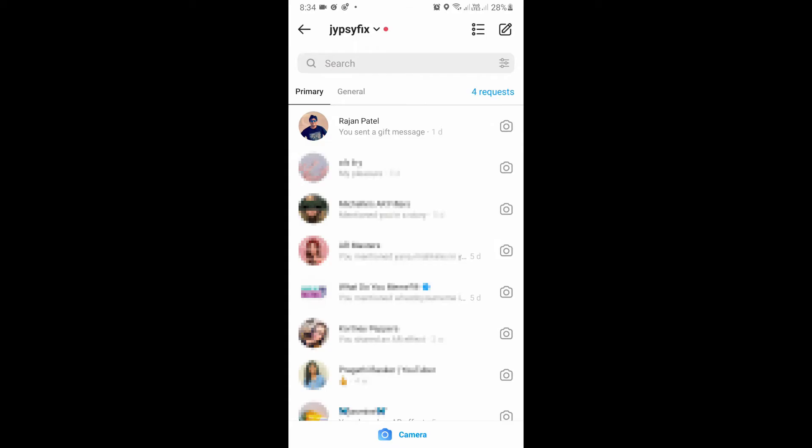can just slide right. Okay, so here below the search bar, as you can see on the top right corner, it's in blue - four requests are there. If you have any message pending, you can see here. Just tap on this request.